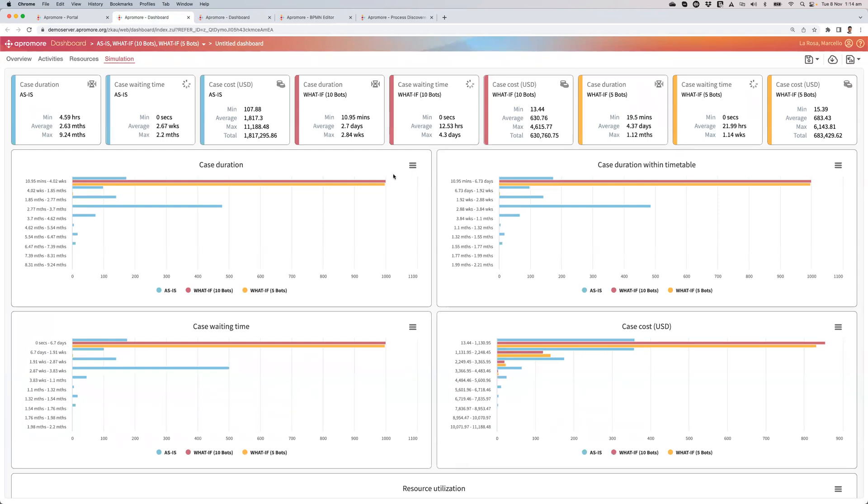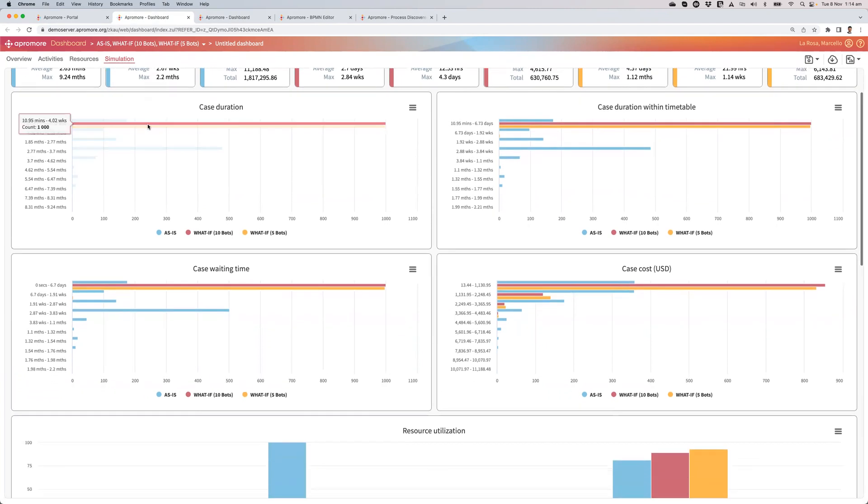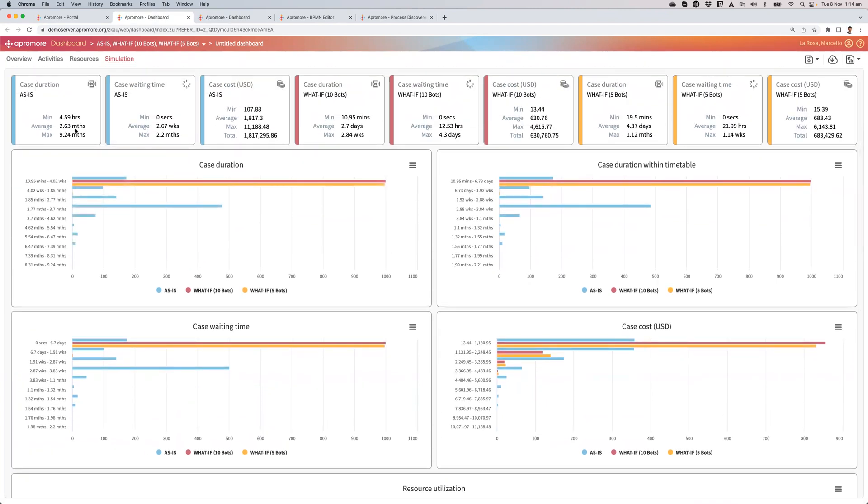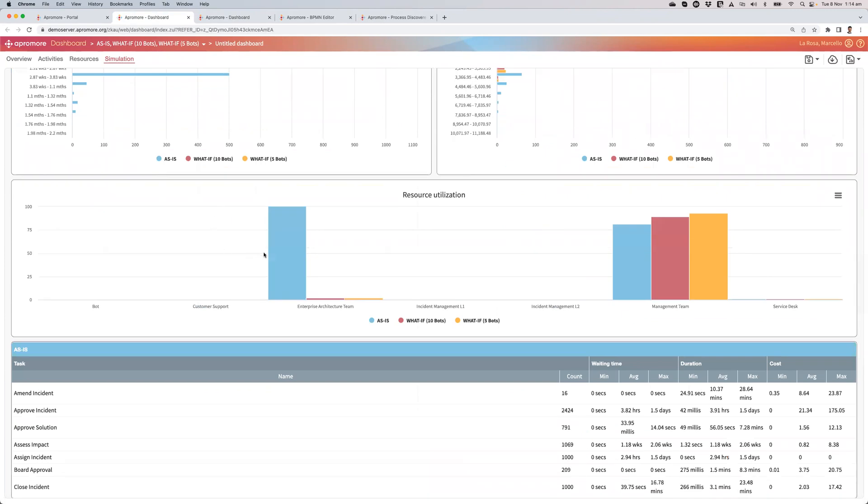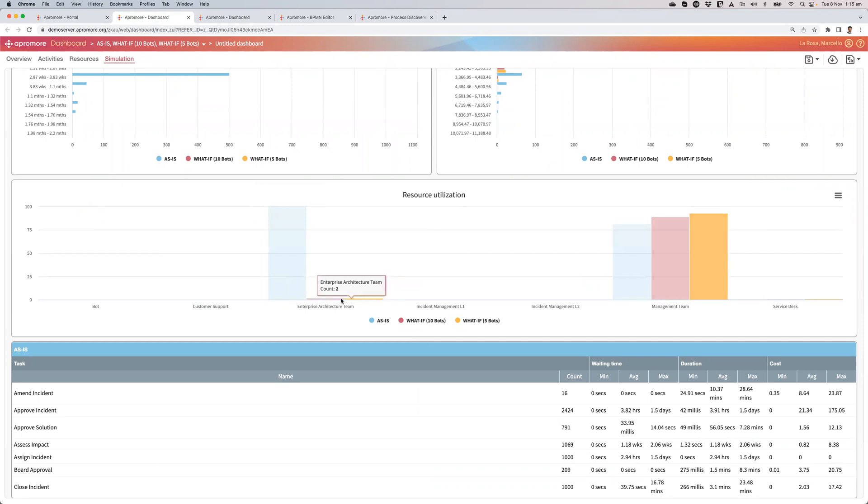So the time has slightly increased from 2.7 to 4.37 days. But you see that that is way shorter than the initial case duration that I had in my as-is. And you see that the enterprise architecture team is still now hardly allocated. And so is the bot.